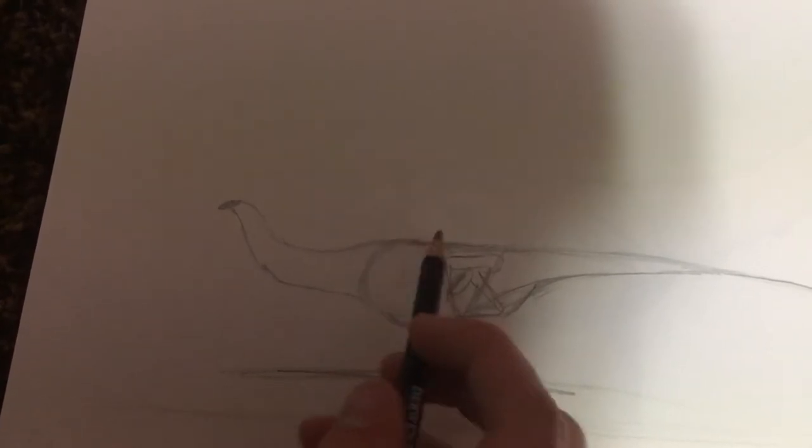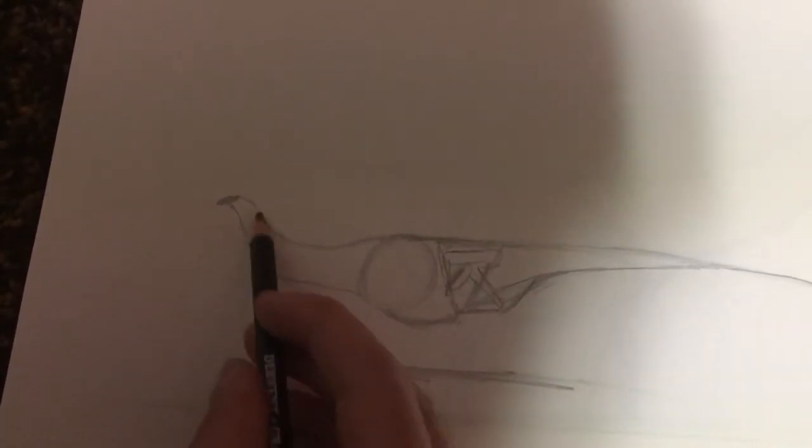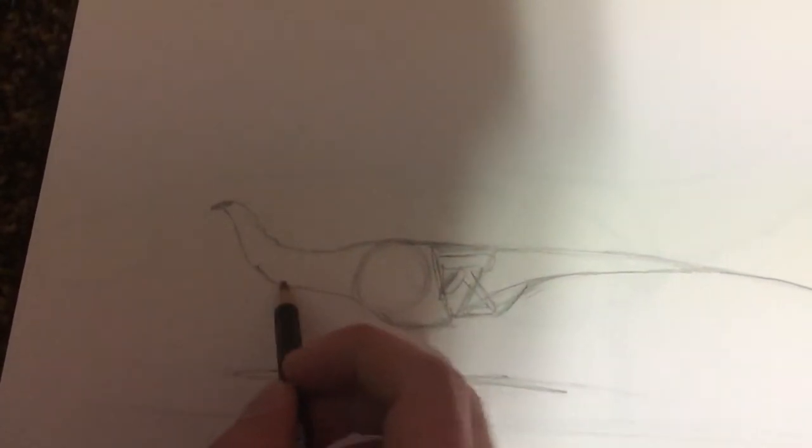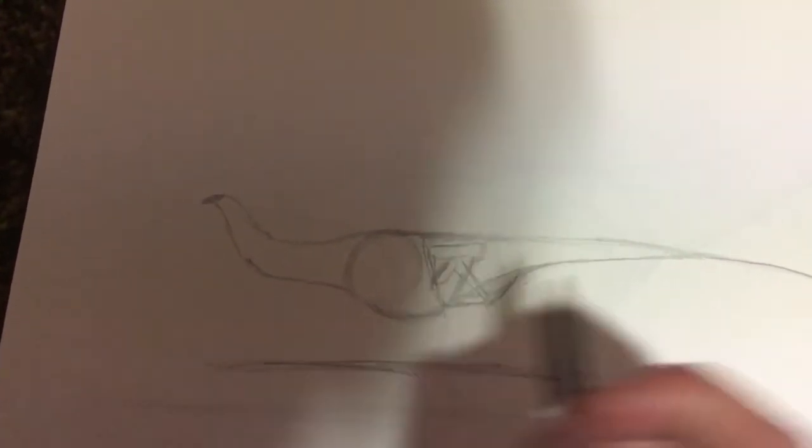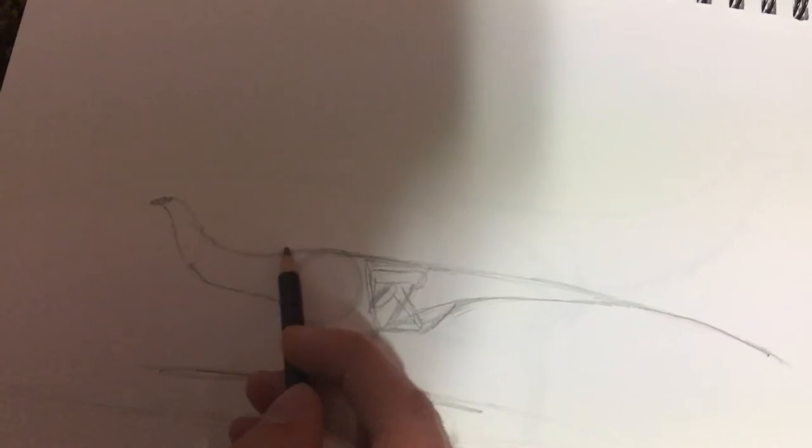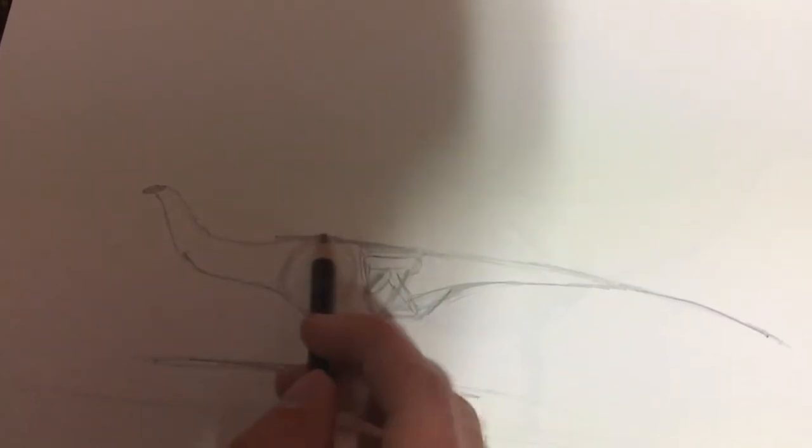We'll take it from roughly the chin down like that. If you make the neck too thin, you're turning it into a Diplodocus. Diplodocus, while a perfectly lovely animal, that's not what we're trying to do today.